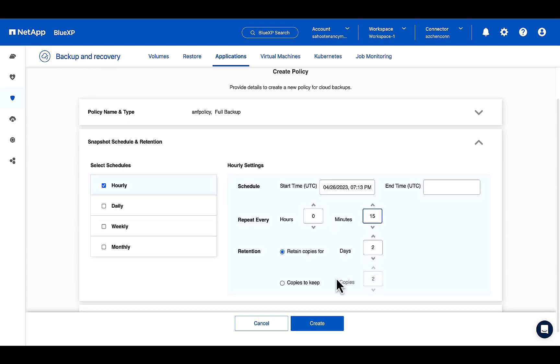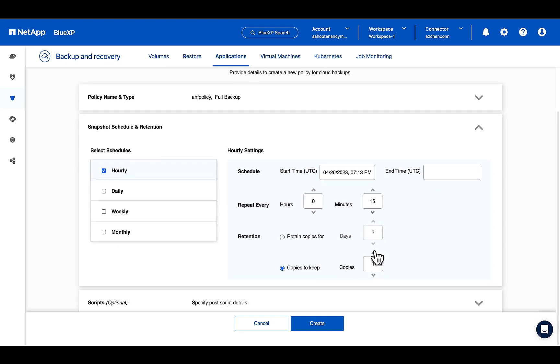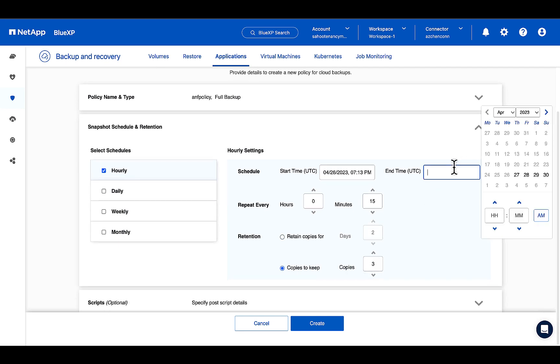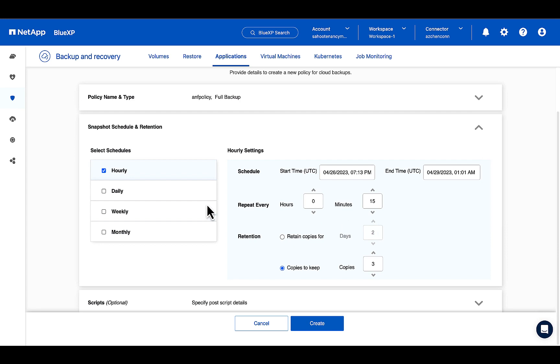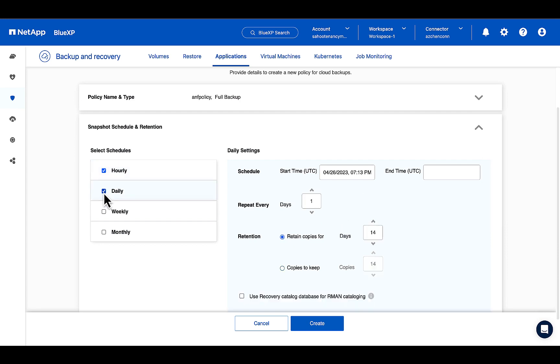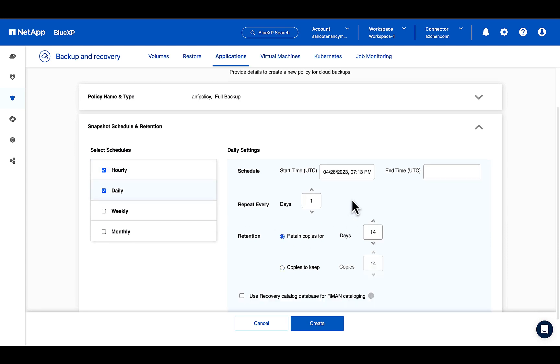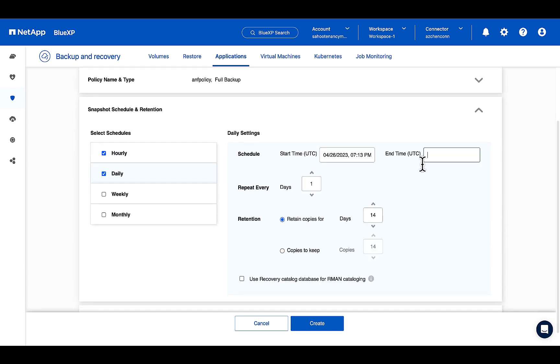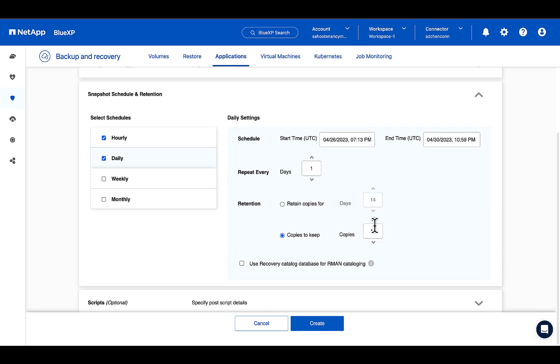I'm just setting up for 15 minutes and then let's have three copies, and you can schedule it for how many days you want.